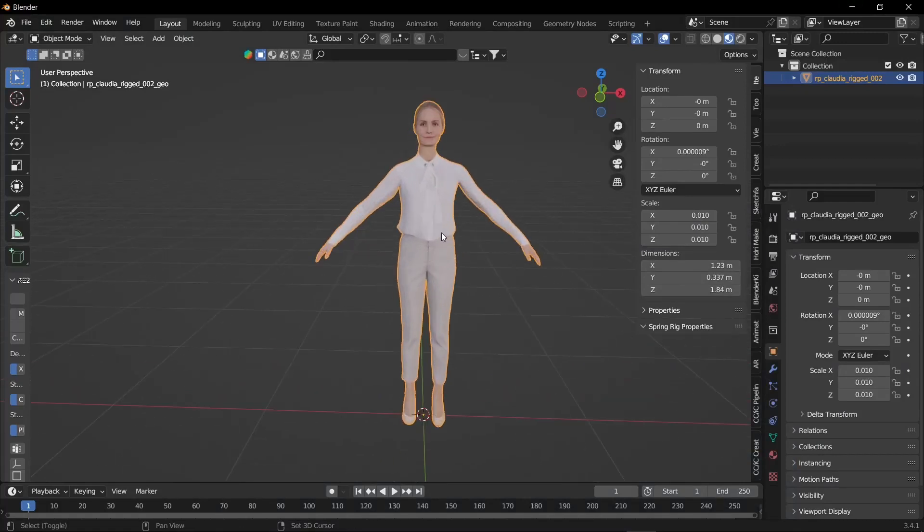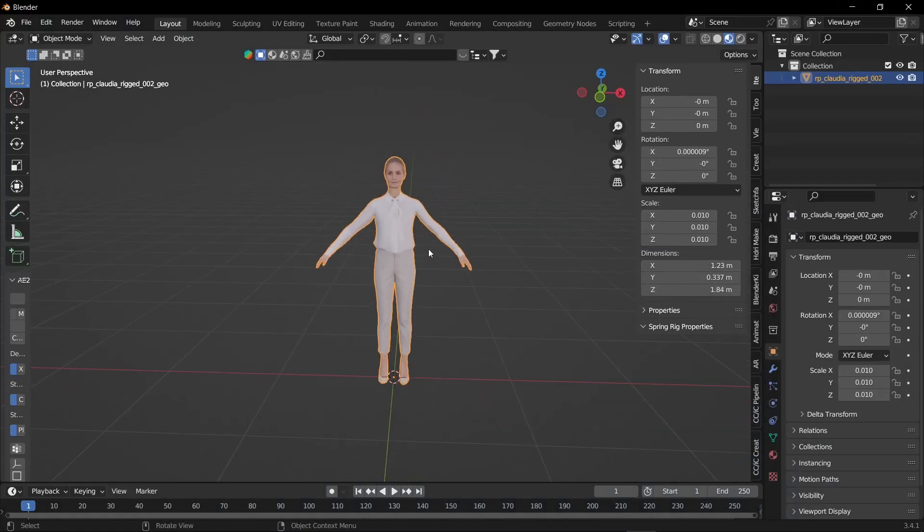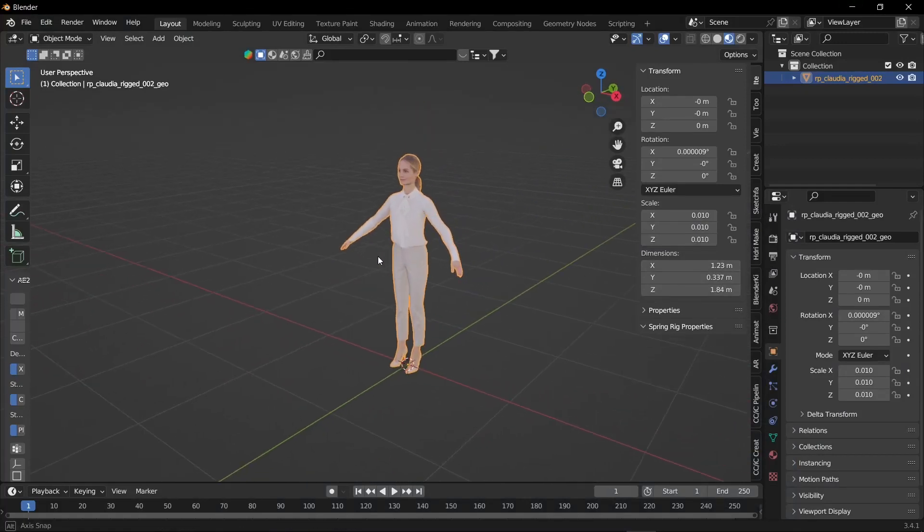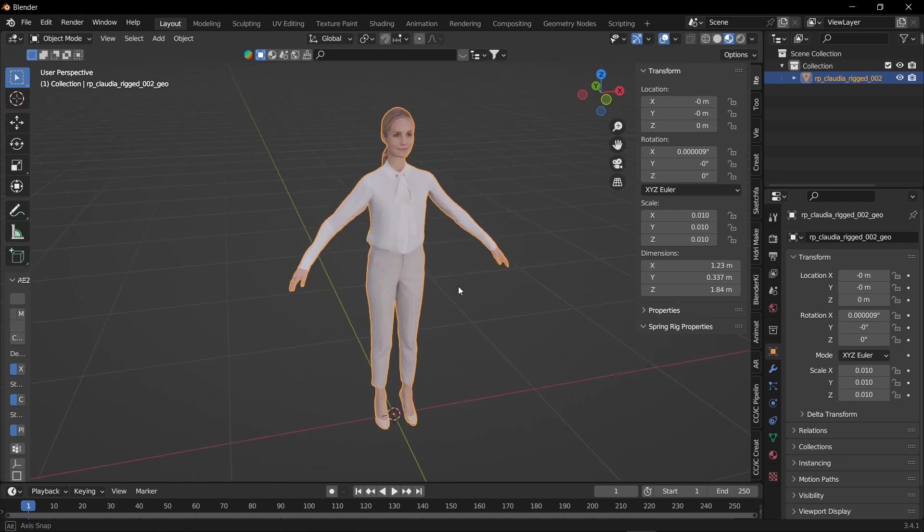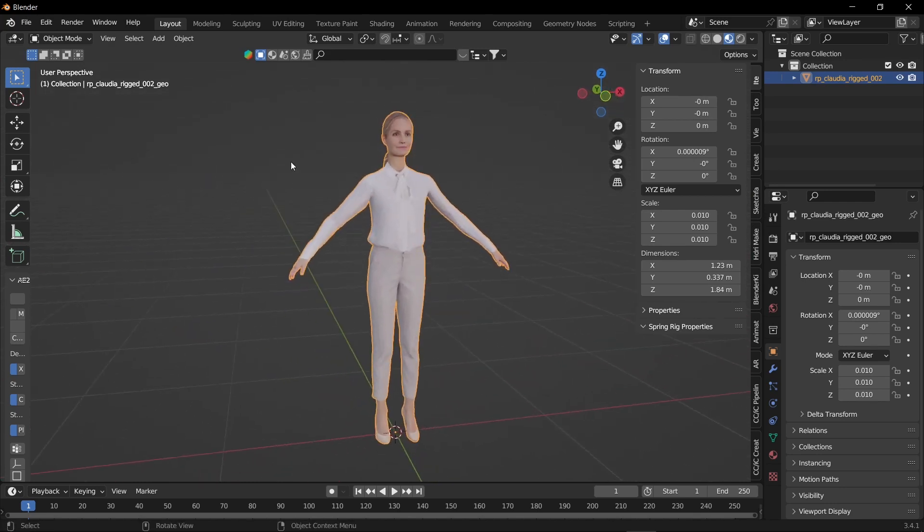Hey welcome back to a brand new episode. I am your host Karthik and today we want to learn how to rig a character in a simple and easiest way.